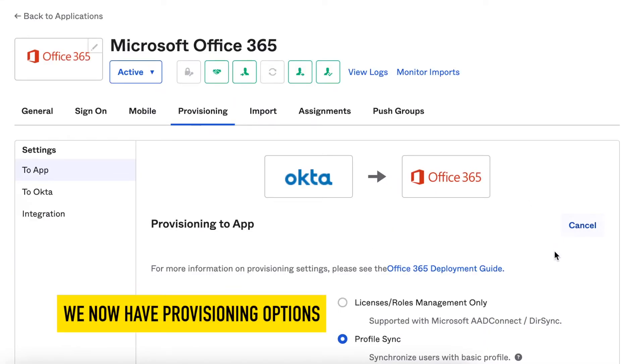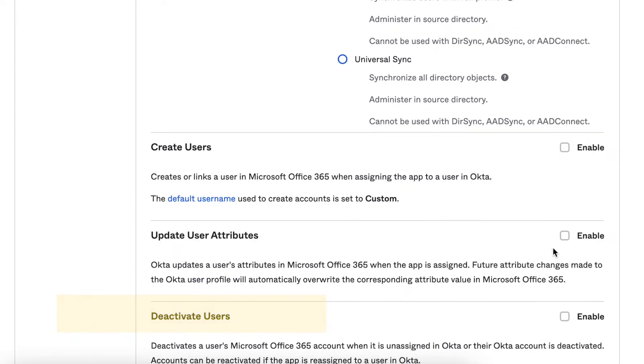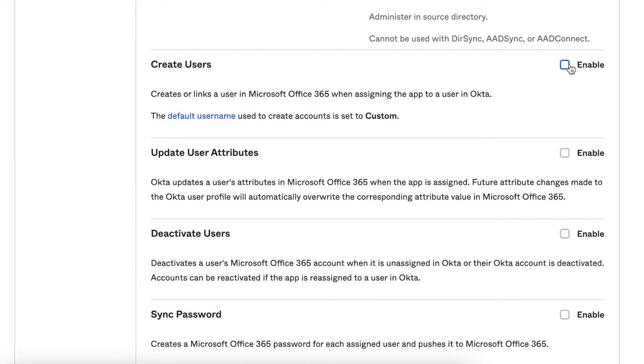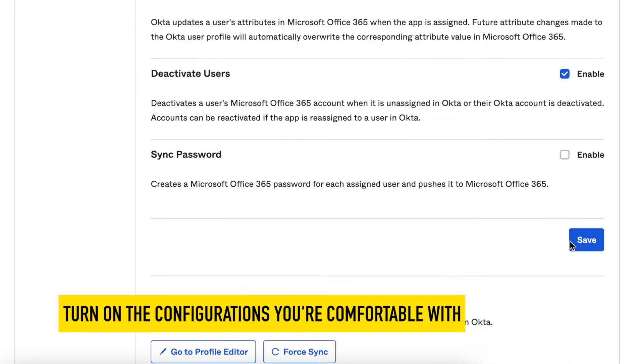Now you'll be able to see some provisioning options and you can customize these as you want. But for our testing, we'll just turn on create users.